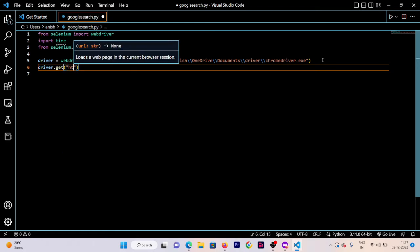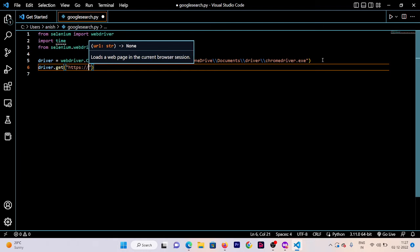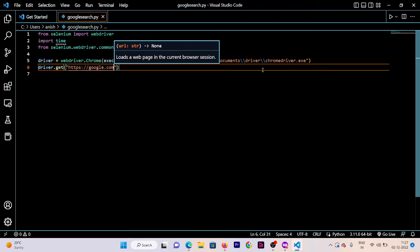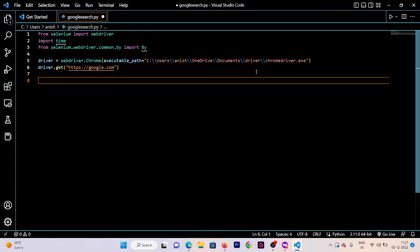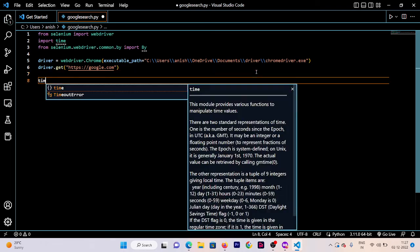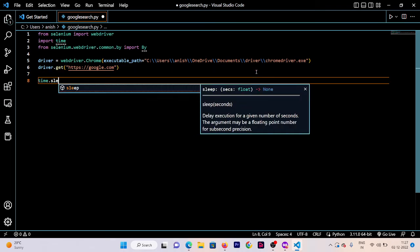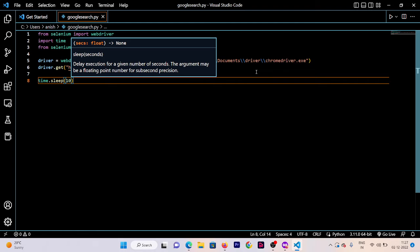Now let's open Google first. Write 'driver.get()' and add the URL: 'https://google.com'. At the end, add 'time.sleep(10)'. This will wait 10 seconds after opening the Google website, and then the web driver will close automatically.